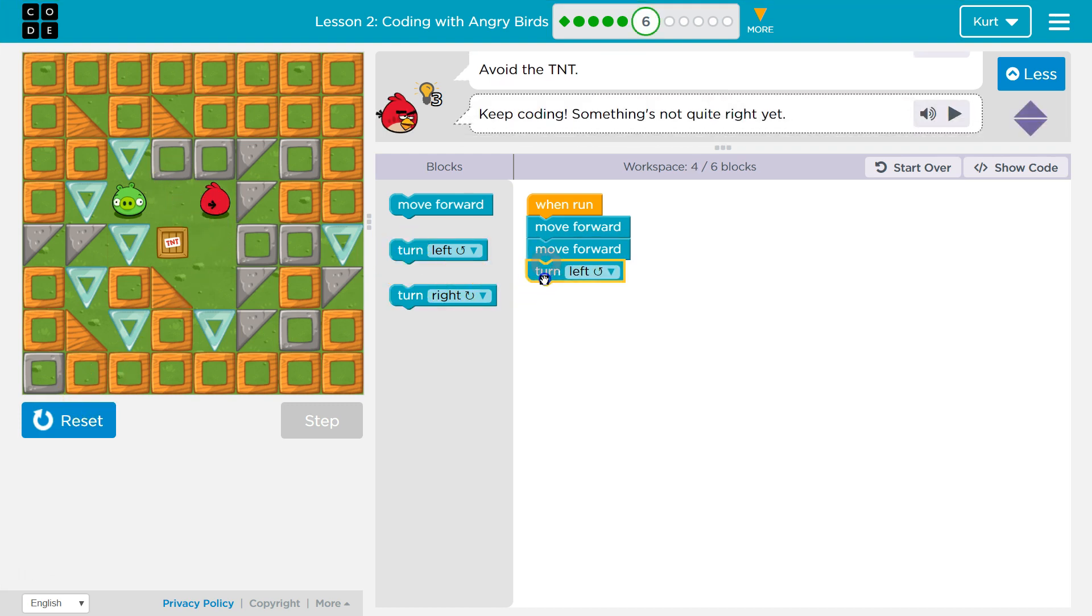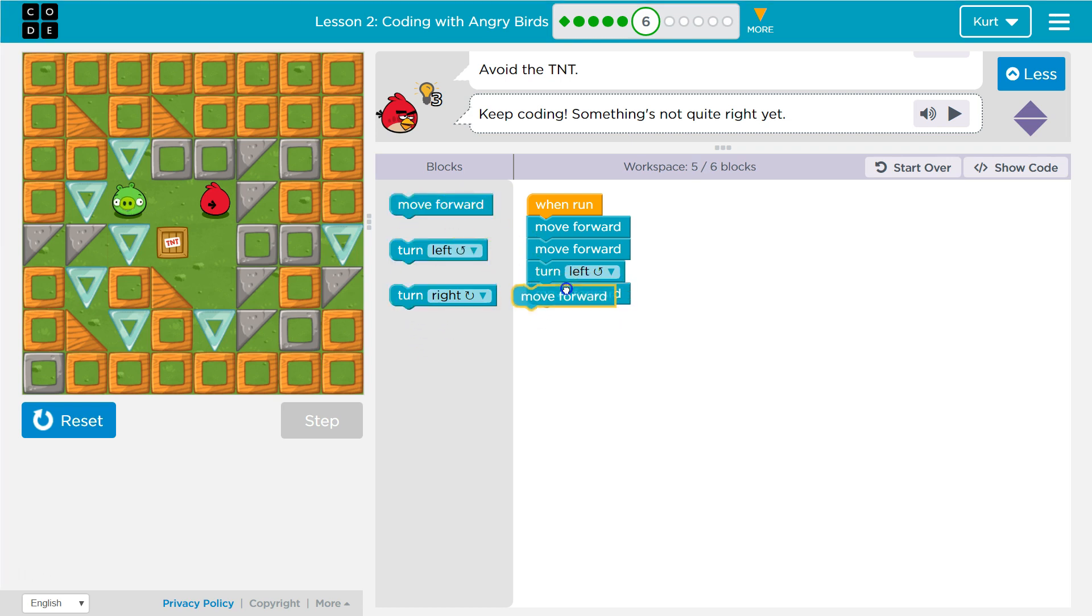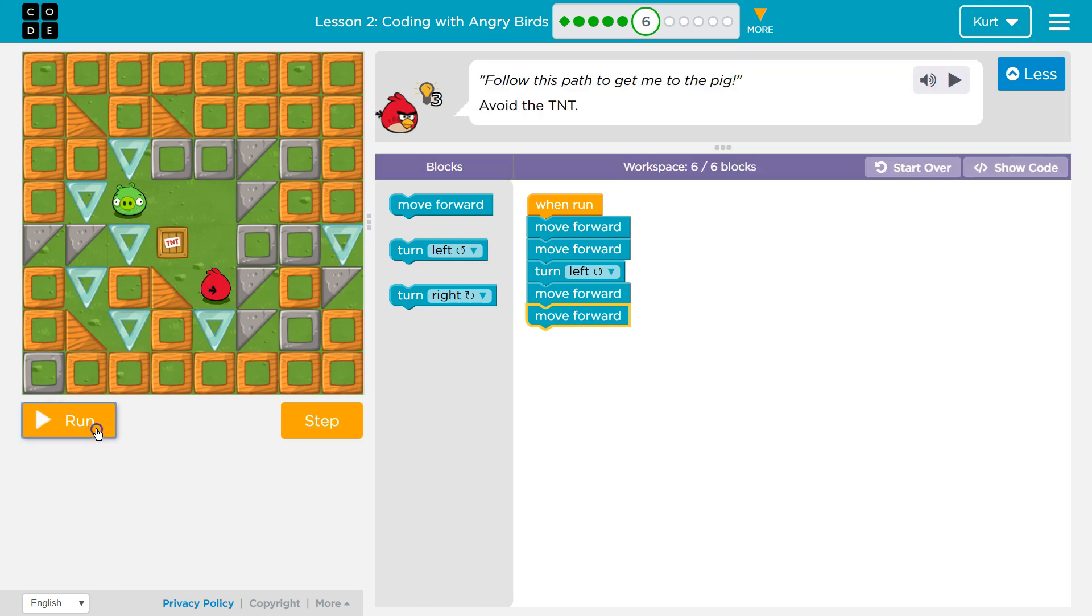Now I'm going to want to turn to the left, hopefully, and move forward, I think, once and twice. Let's give this a shot.